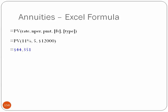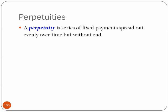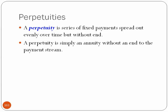So, a perpetuity is a series of fixed payments spread out evenly over time, but without end. They go on forever. So, a perpetuity is simply an annuity without an end to the payment stream. So, we'd be getting $12,000 a year forever, right? It sounds like that should be a lot of money if we added it all up, but we'll take a look at that in a second.